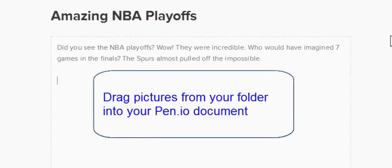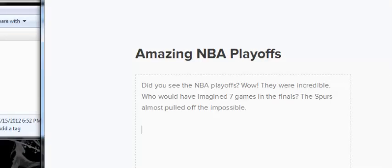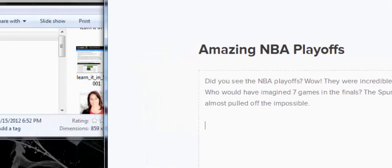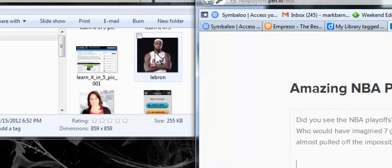So now let's say I want to add a picture. Maybe I'm just writing a short blog post about the playoffs. So I have found a picture and saved it to my folder. That's the one thing with Pen.io. You have to save your pictures to a folder.